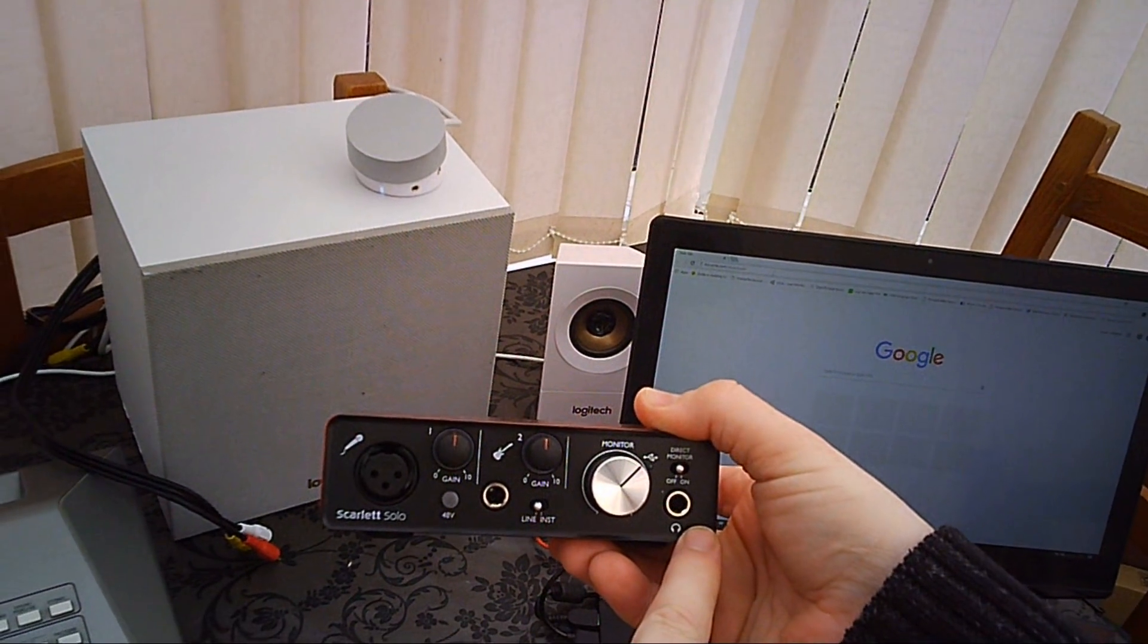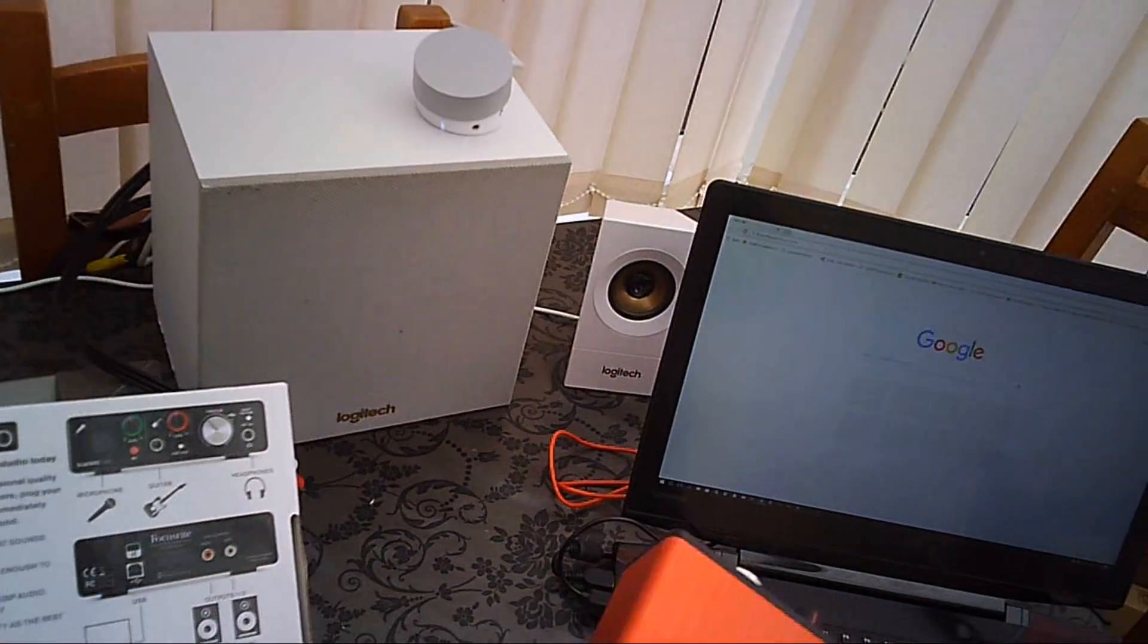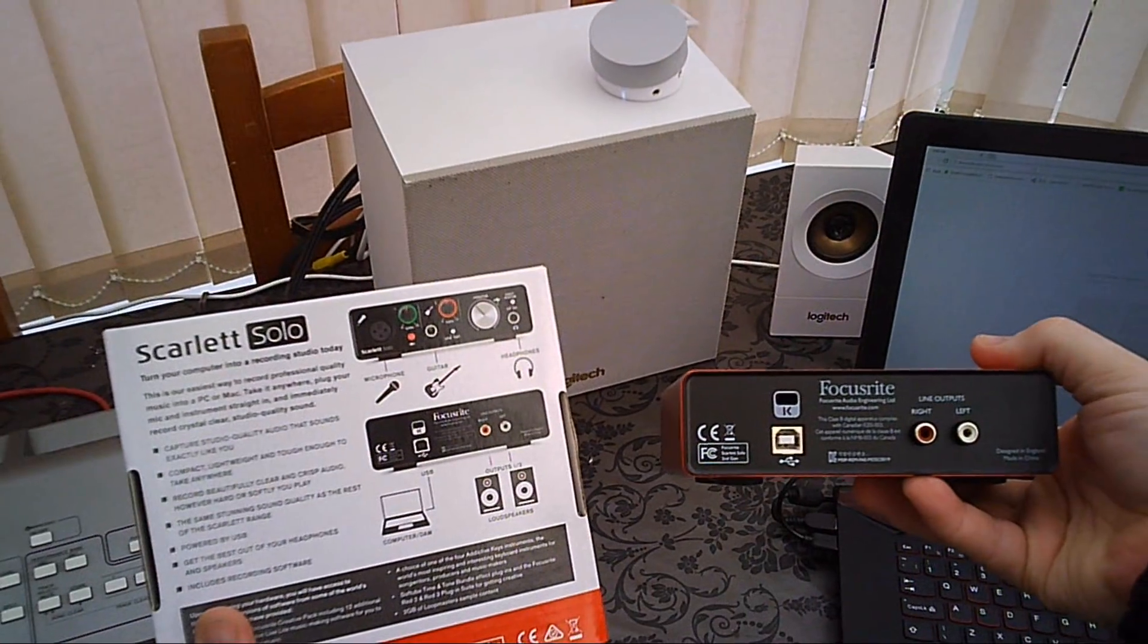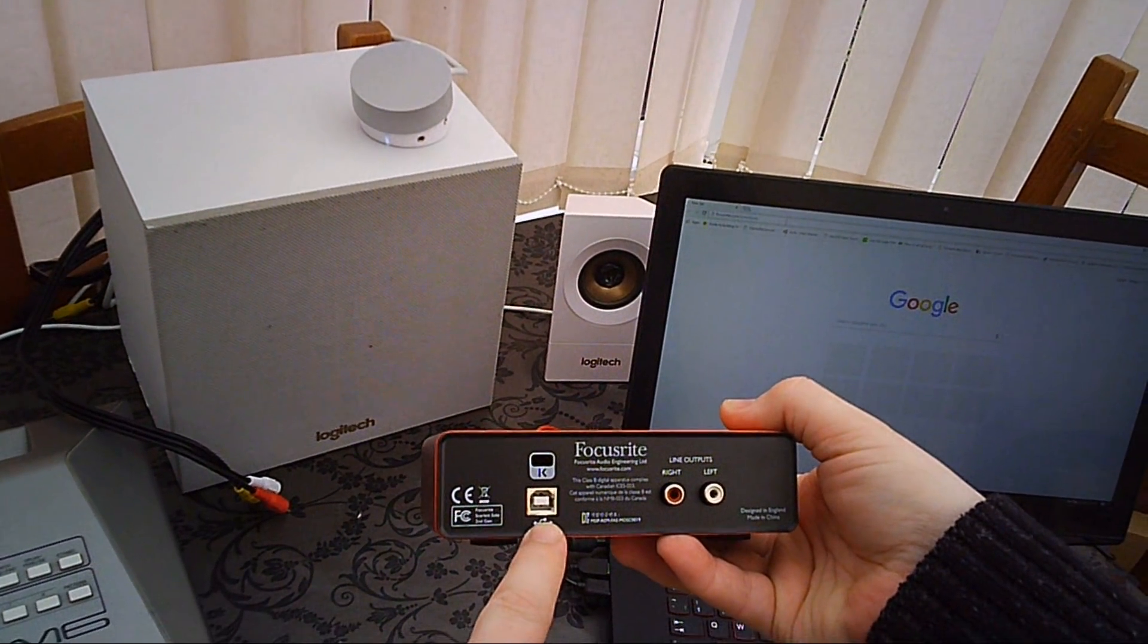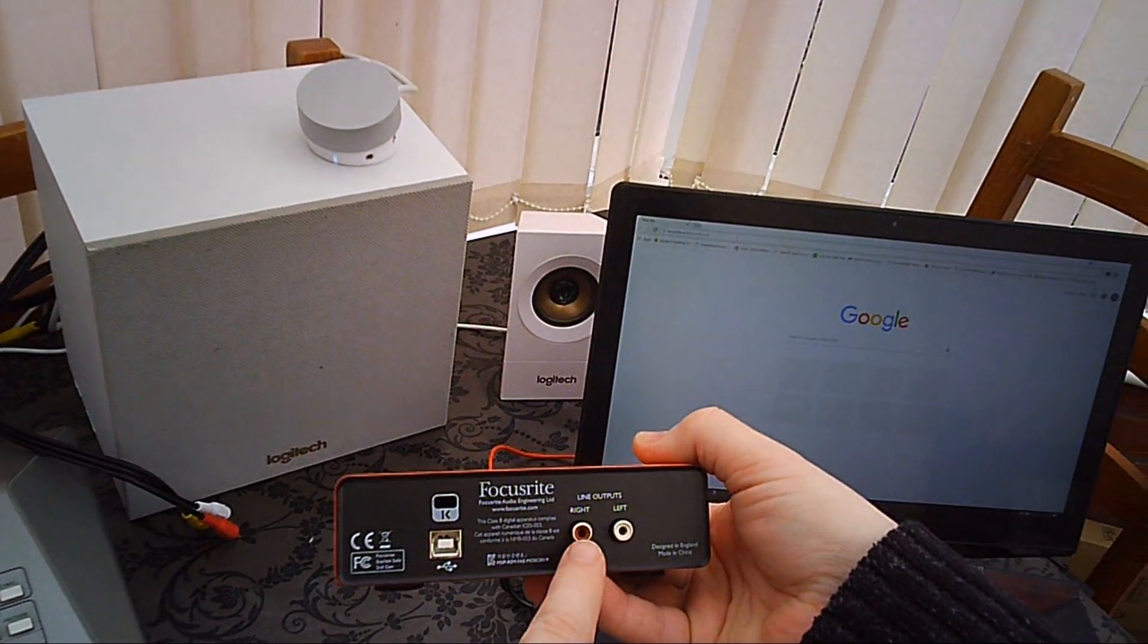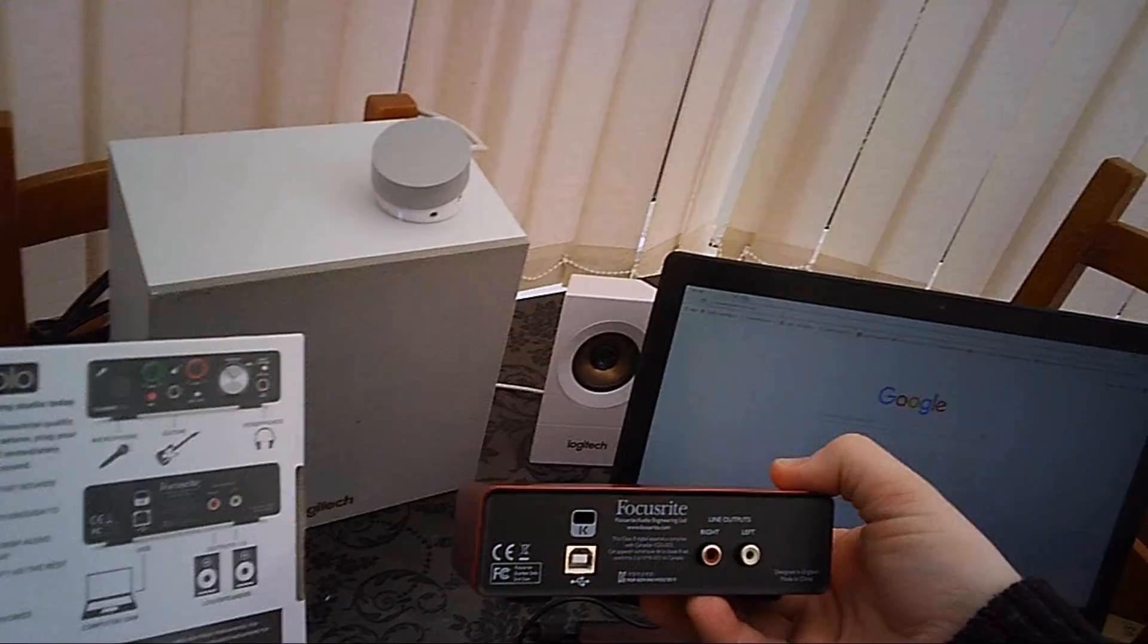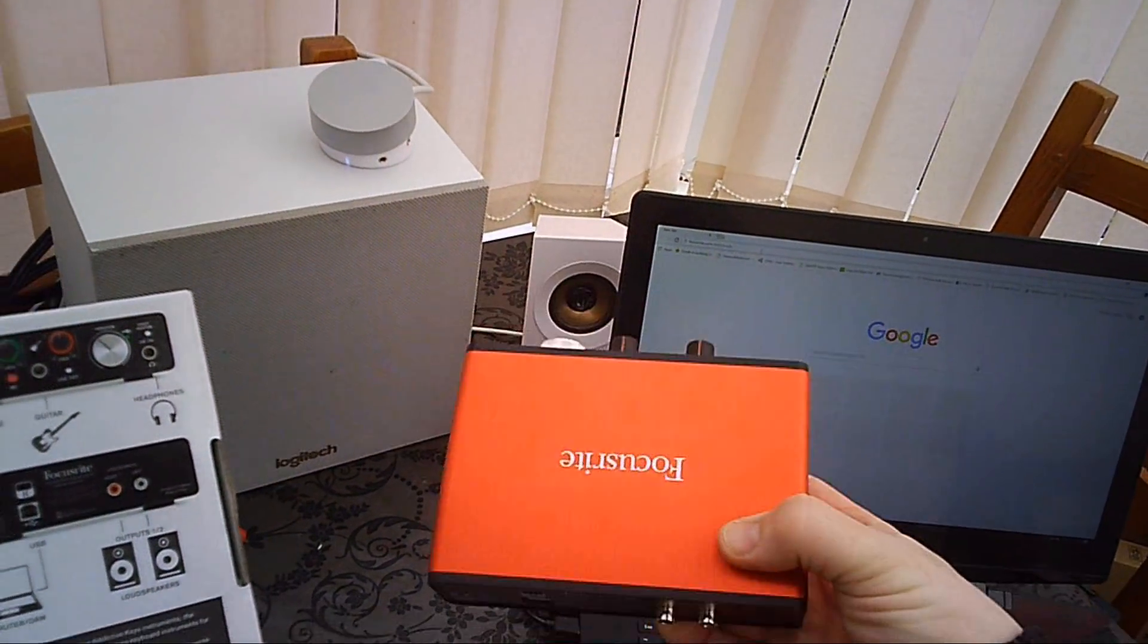The back of the device there's a USB socket and left and right speaker inputs. What this doesn't